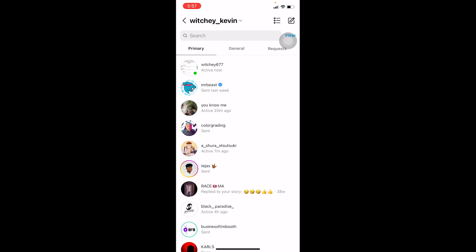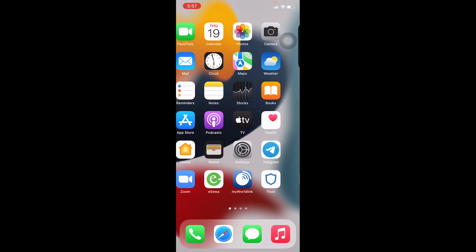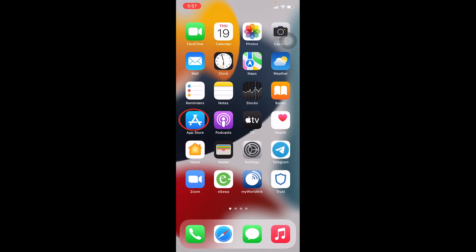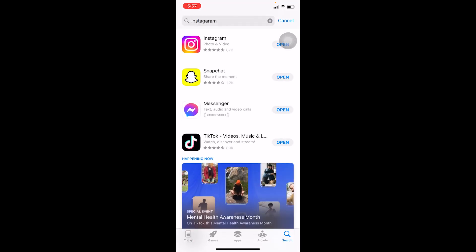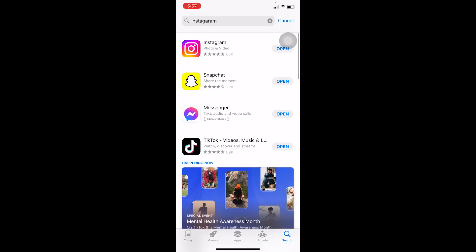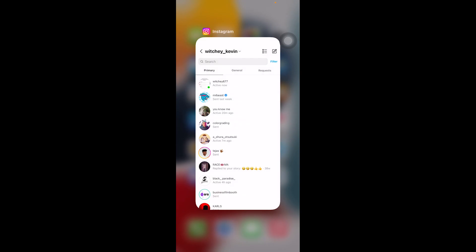If your internet is not slow and Instagram is not down, go to the App Store or Play Store and search for Instagram. Sometimes Instagram has an update available, and not being updated can cause this problem. Check if Instagram has any updates available and make sure to update it.